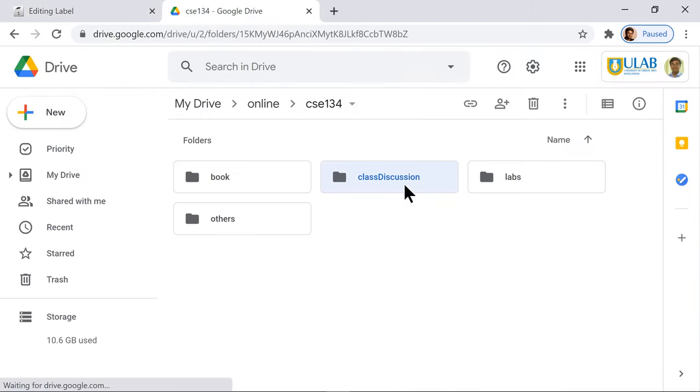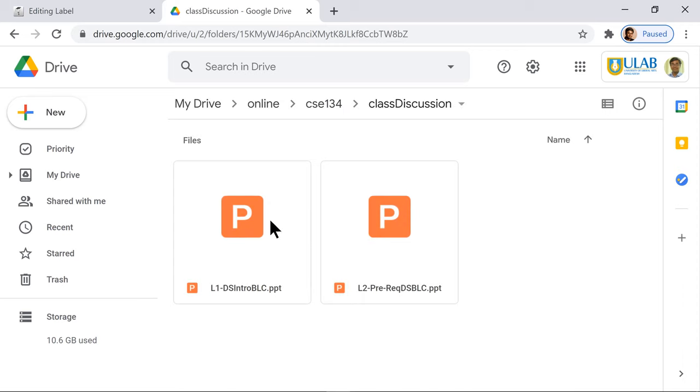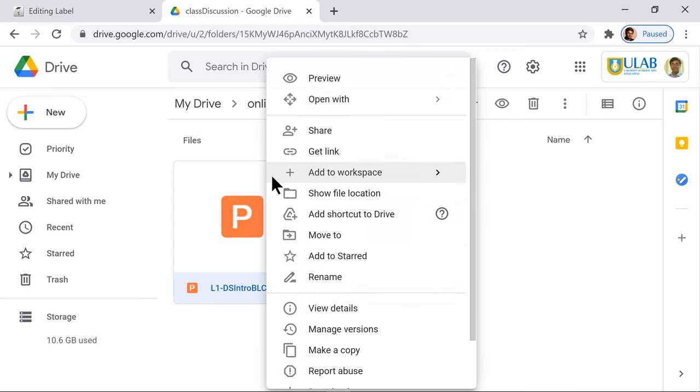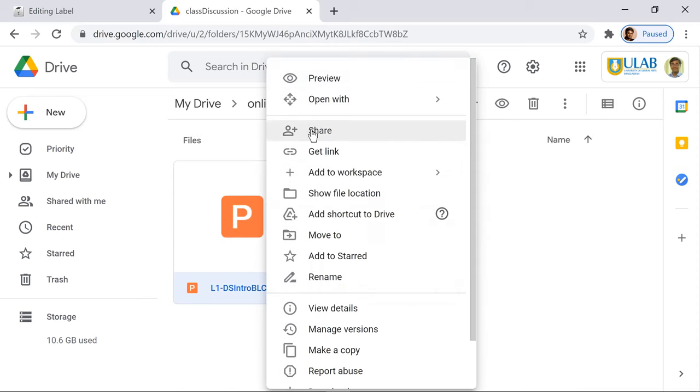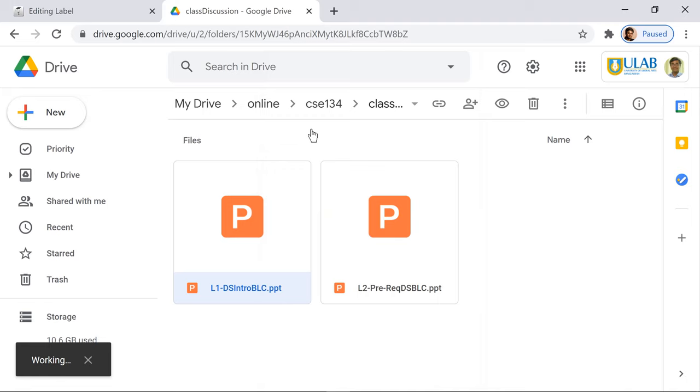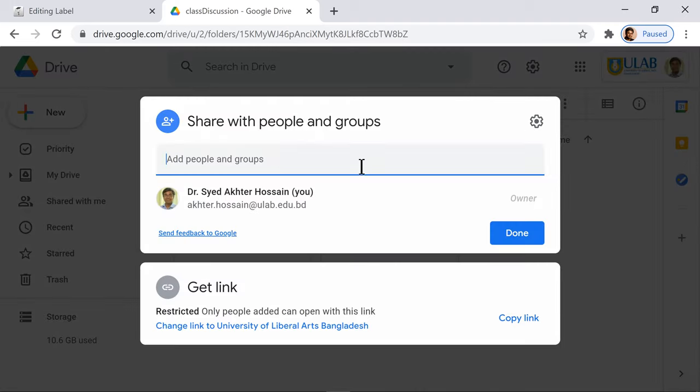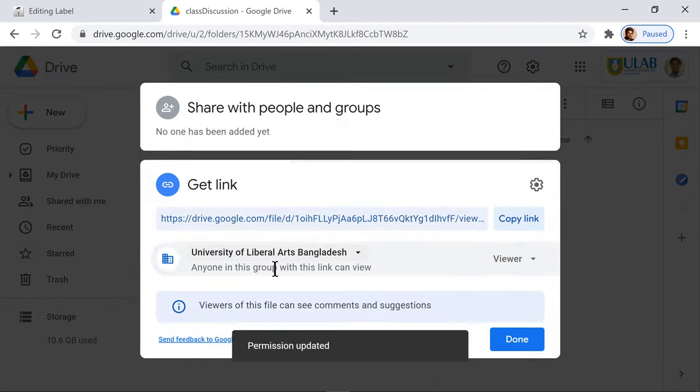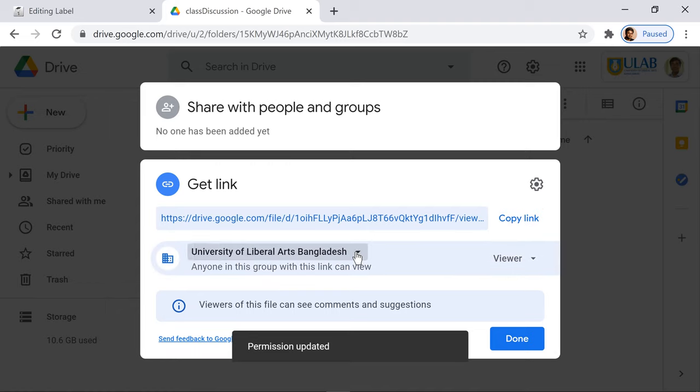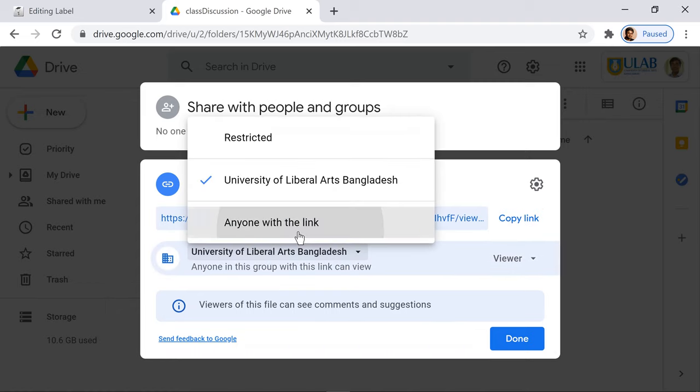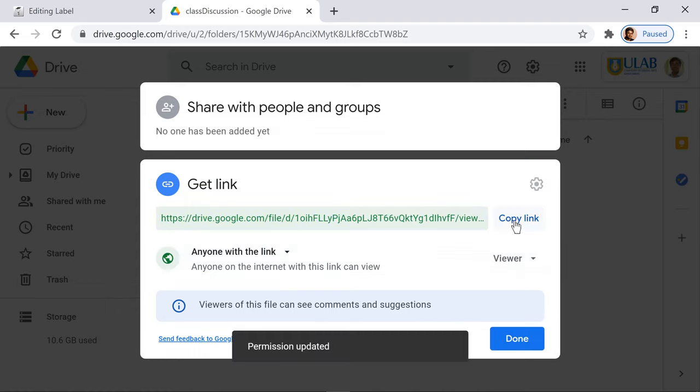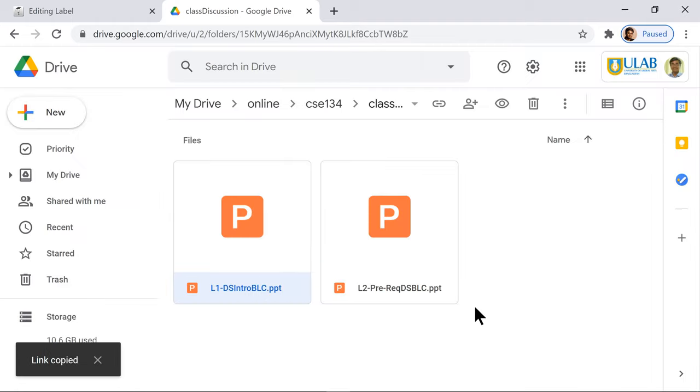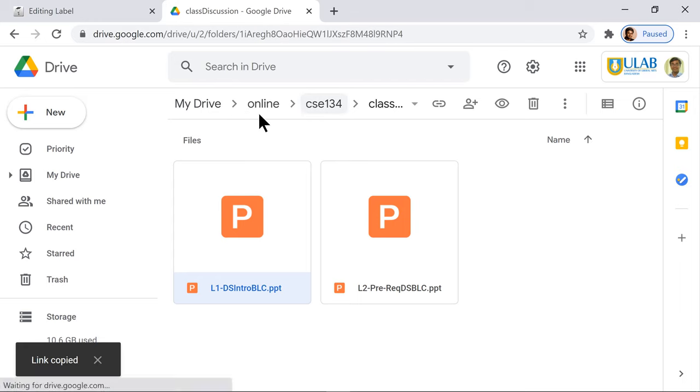You may say here 'class discussion slide'. You may bold it, then go into class discussion. Let's say I want to link this one. Again, share and then change it to 'anyone with the link', then copy the link and done.